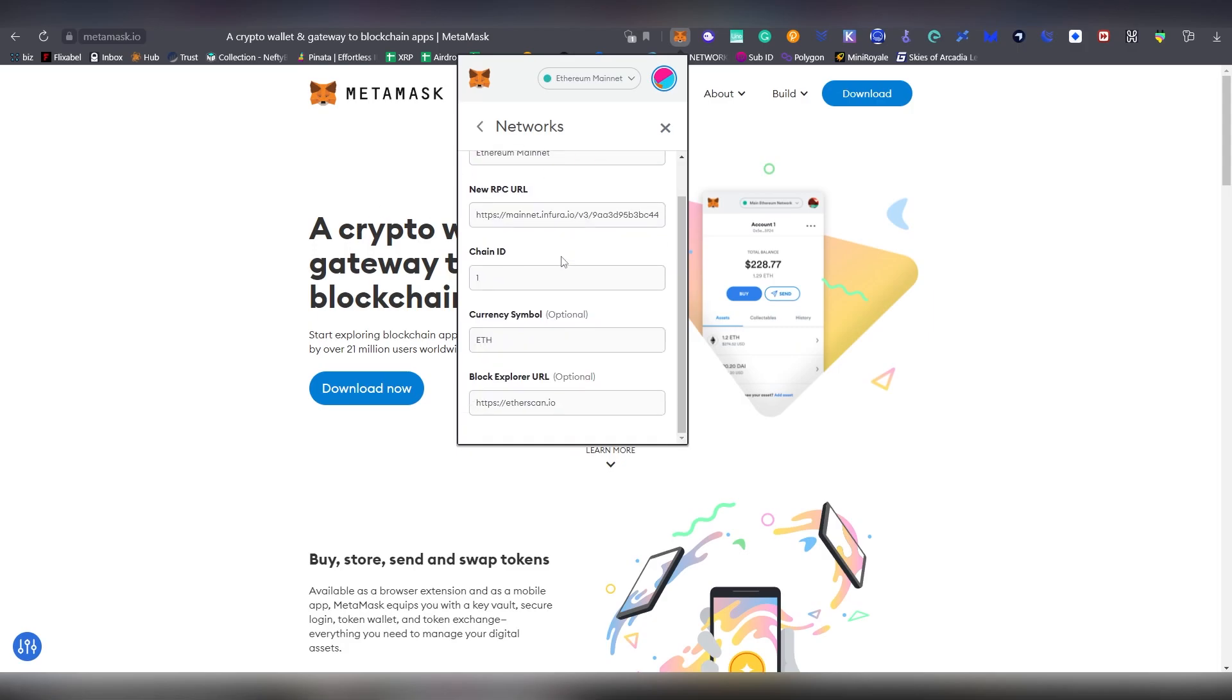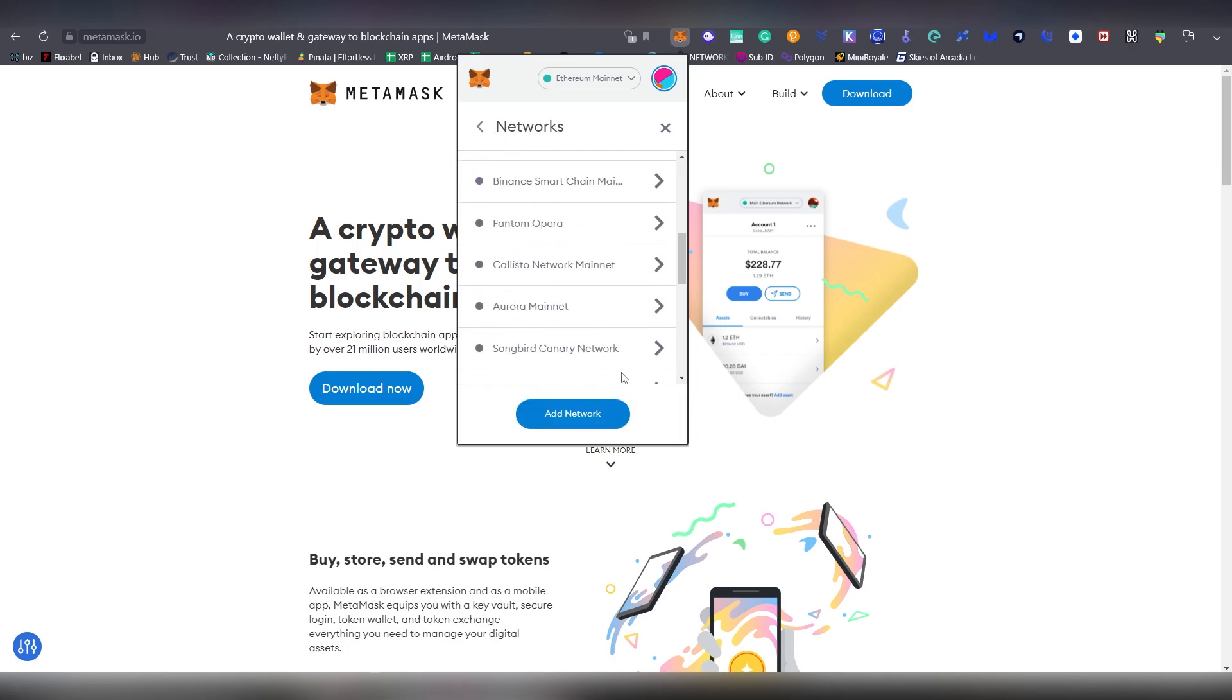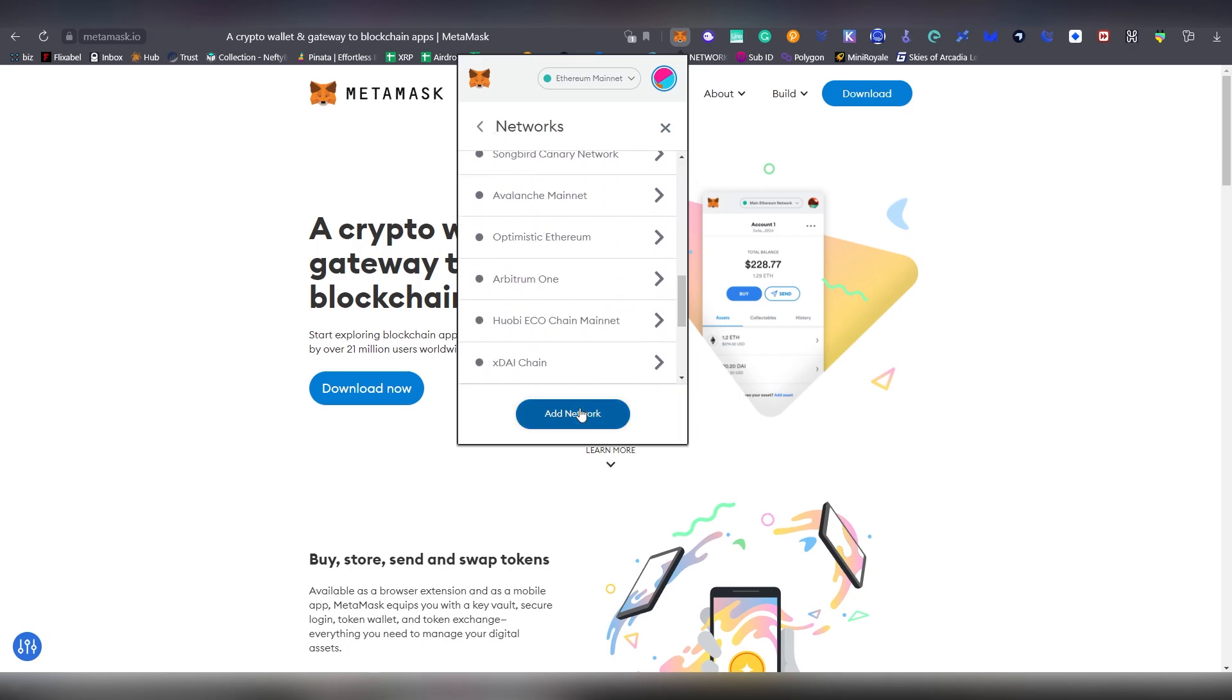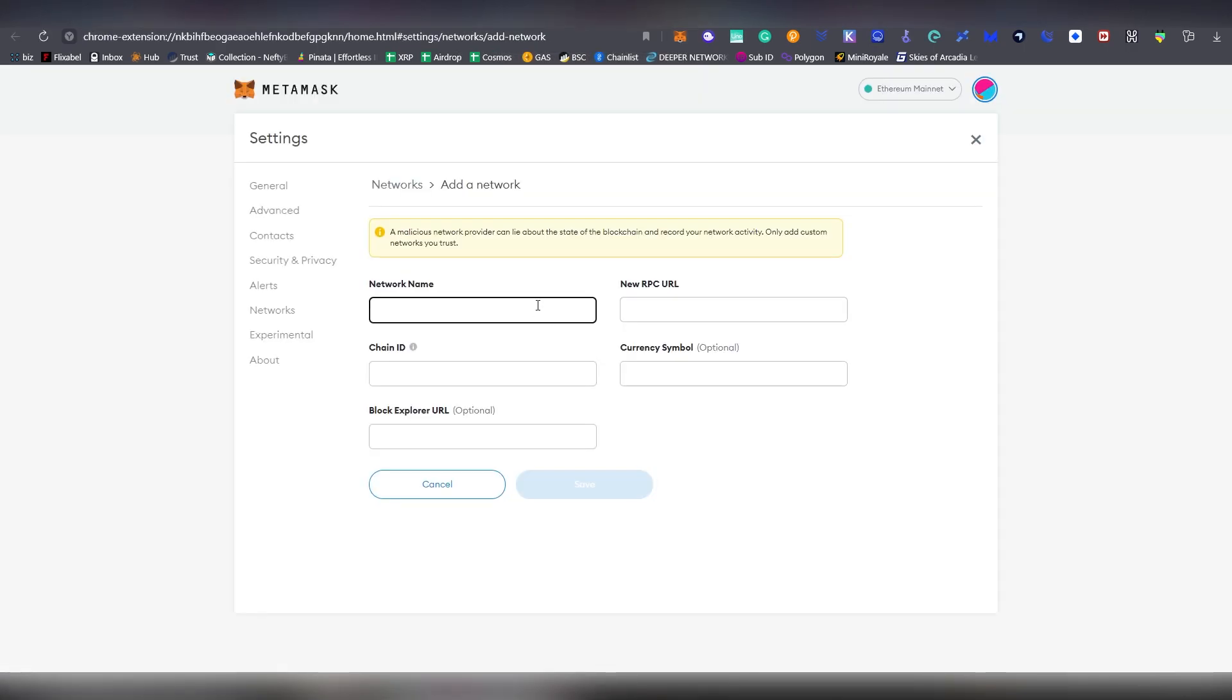Now the Ethereum mainnet here is not editable. So what you need to do here is copy this one here, the Block Explorer. This is optional, but very recommended. And go back here and click add network. And we're going to be naming it Ethereum region blocked.